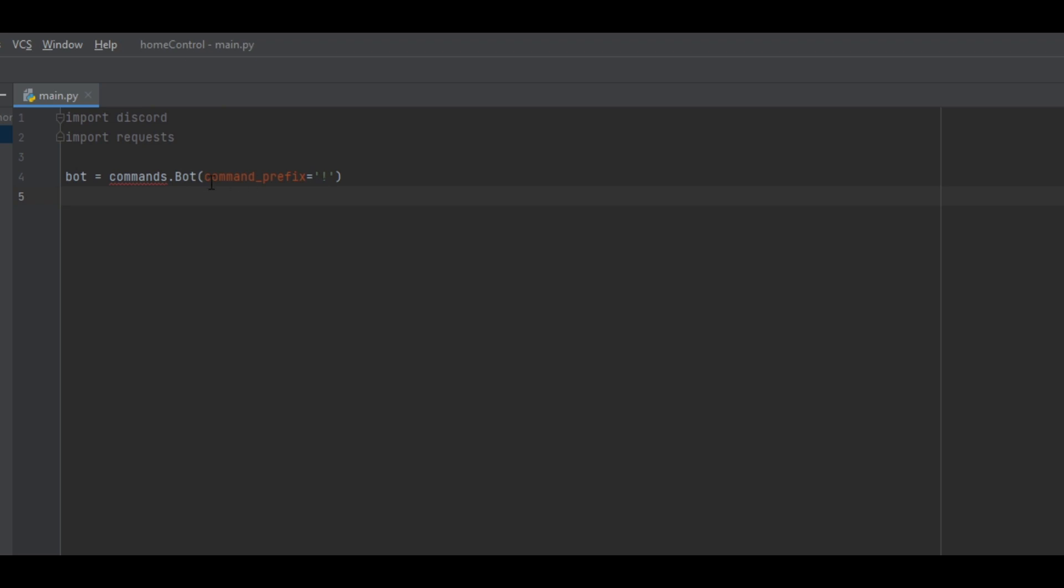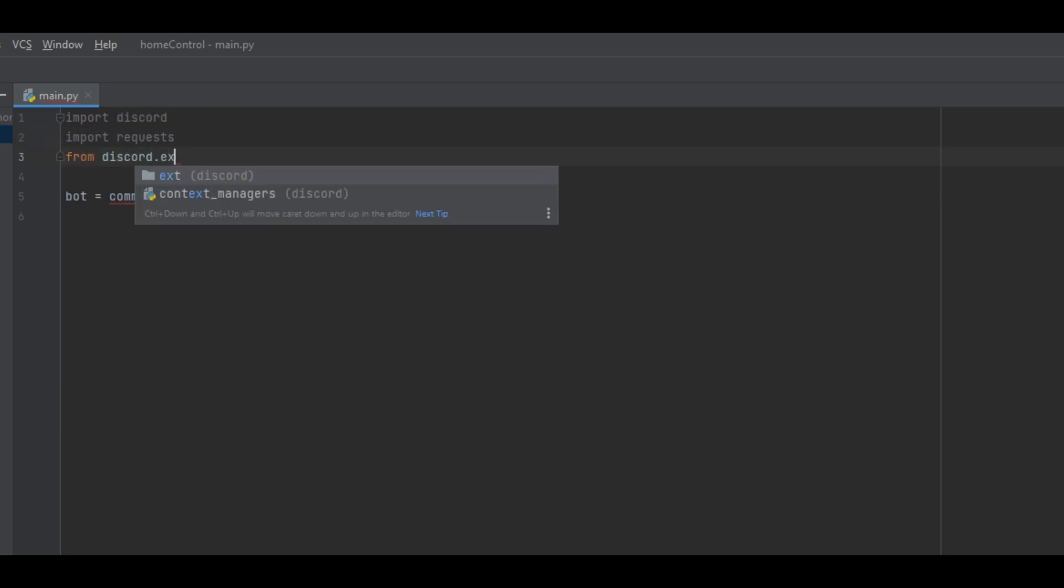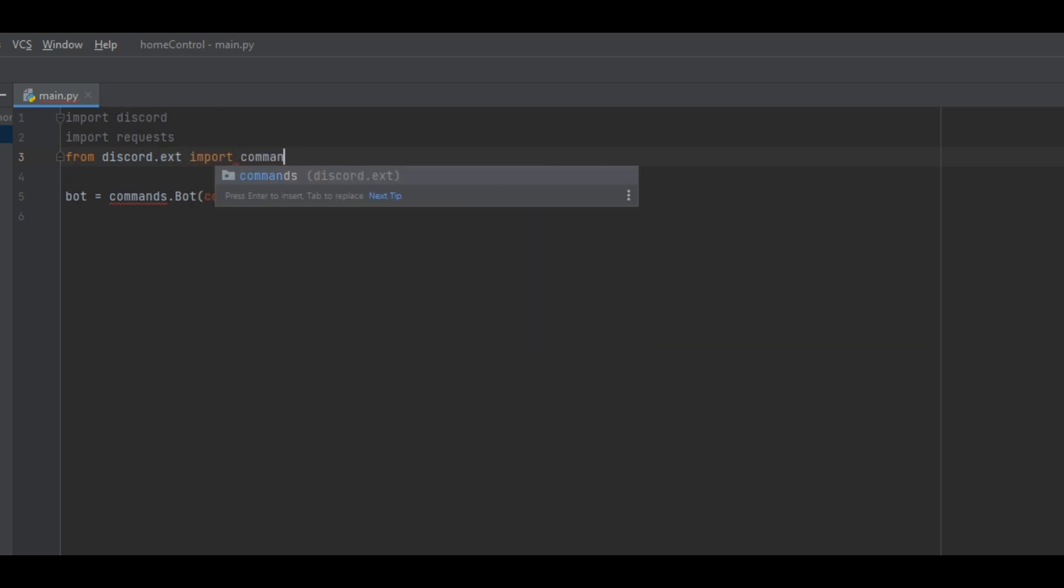Anyway, you'll notice underneath commands there's a red underline and that is because it cannot find that module. That's because it hasn't been imported. At the top you can add a line and put from discord dot ext, which is the extension of the discord package, and then import commands. And now the commands prefix is defined.